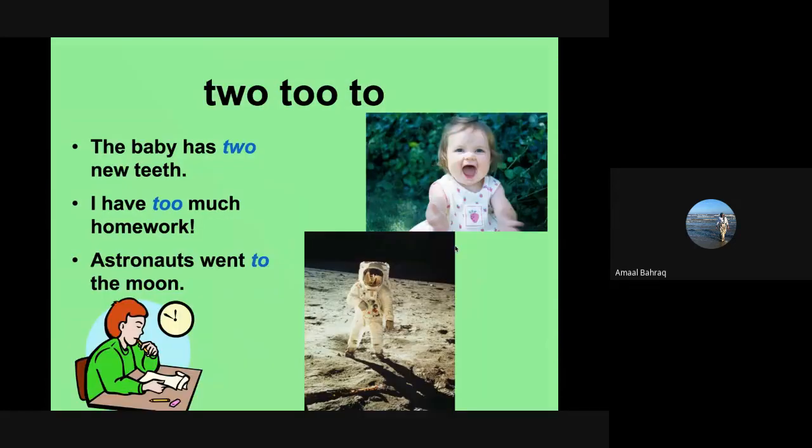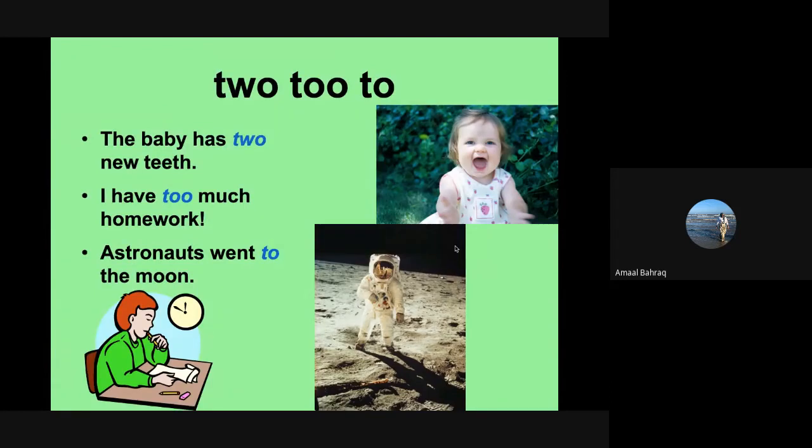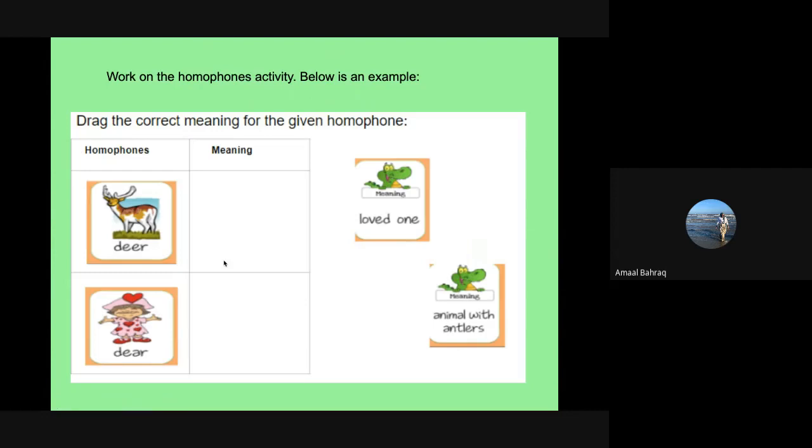Let's take a look at two, too, and to. Trying to say that really fast. But let's talk about it. The baby has two new teeth. That's such a cute baby. So when we talk about two, like the number, we have T-W-O. When we have too much homework, like something that's too much of, we use T-O-O. And when we're talking about someone going somewhere, we say T-O. Astronauts went to the moon. So we just talked about homophones.